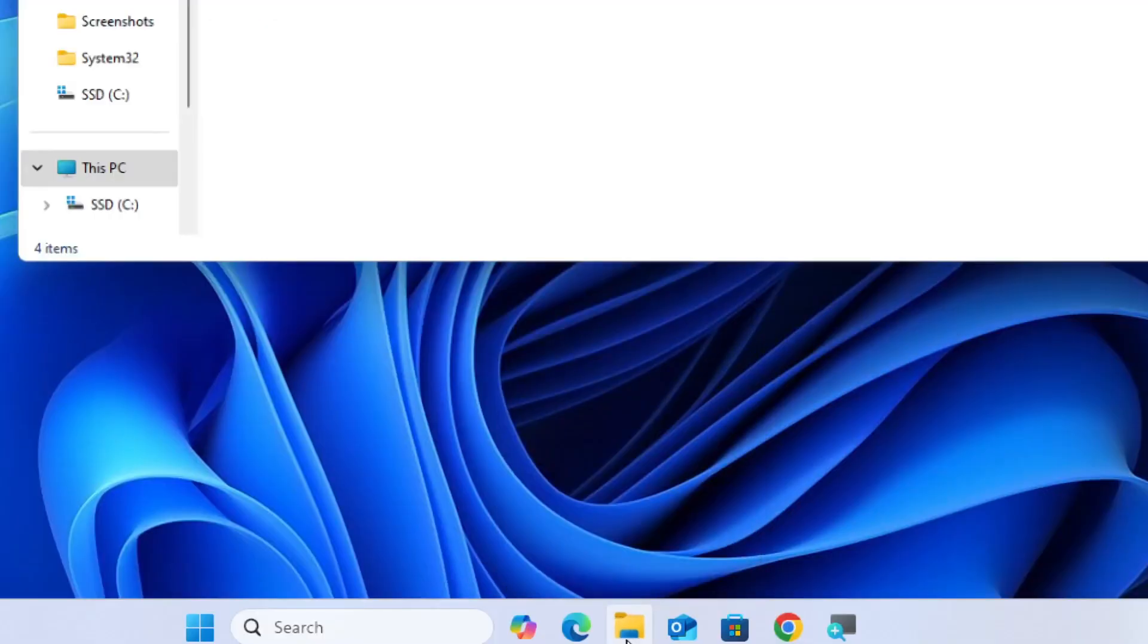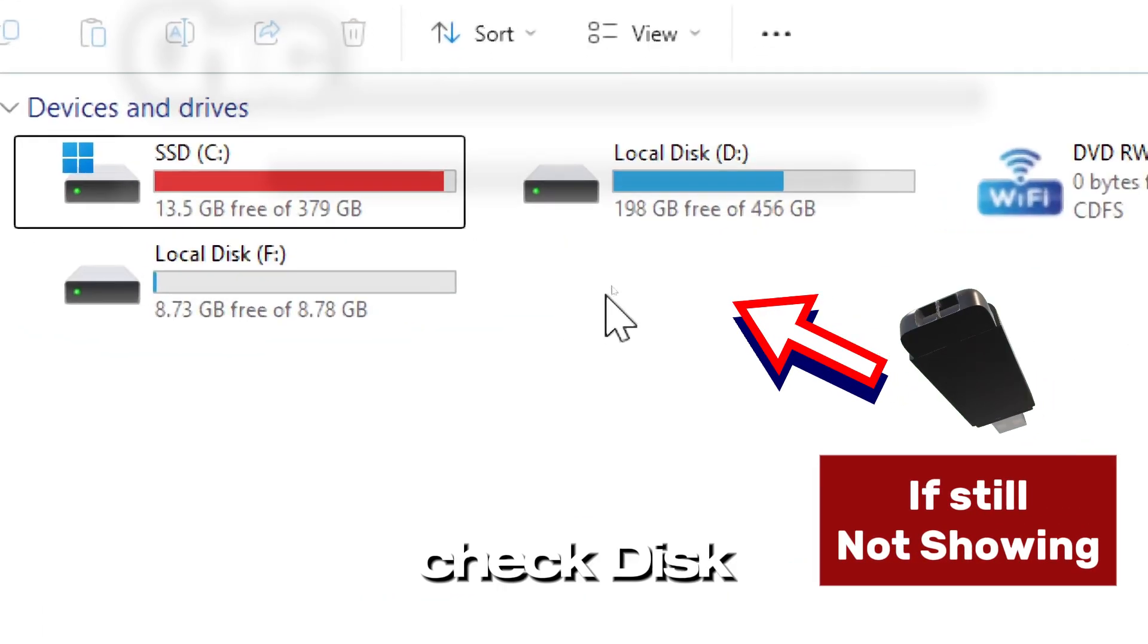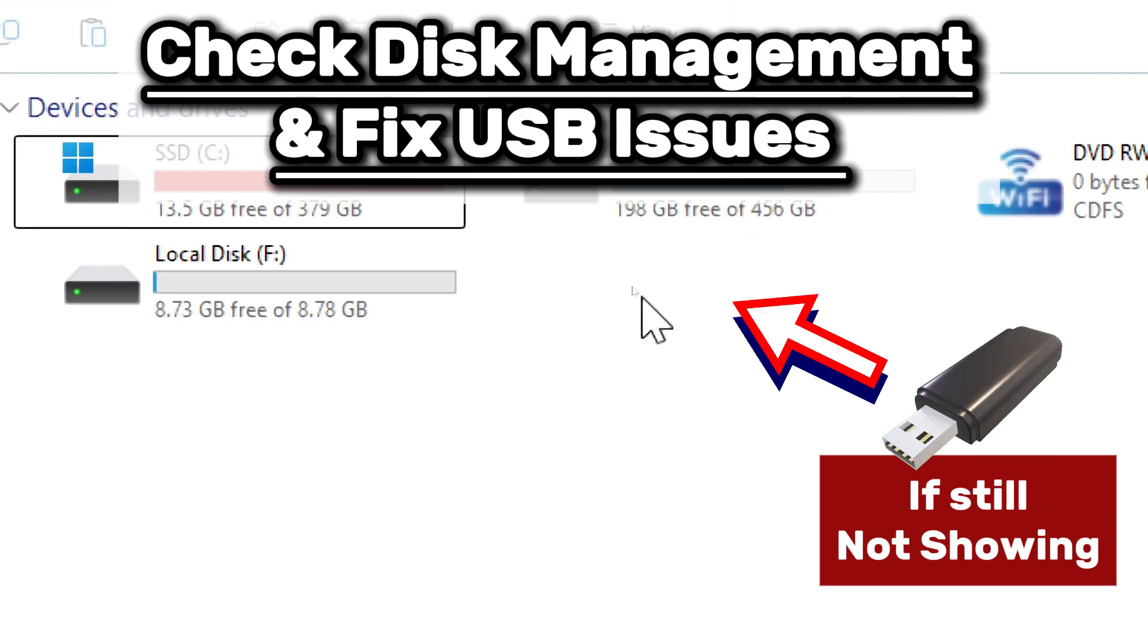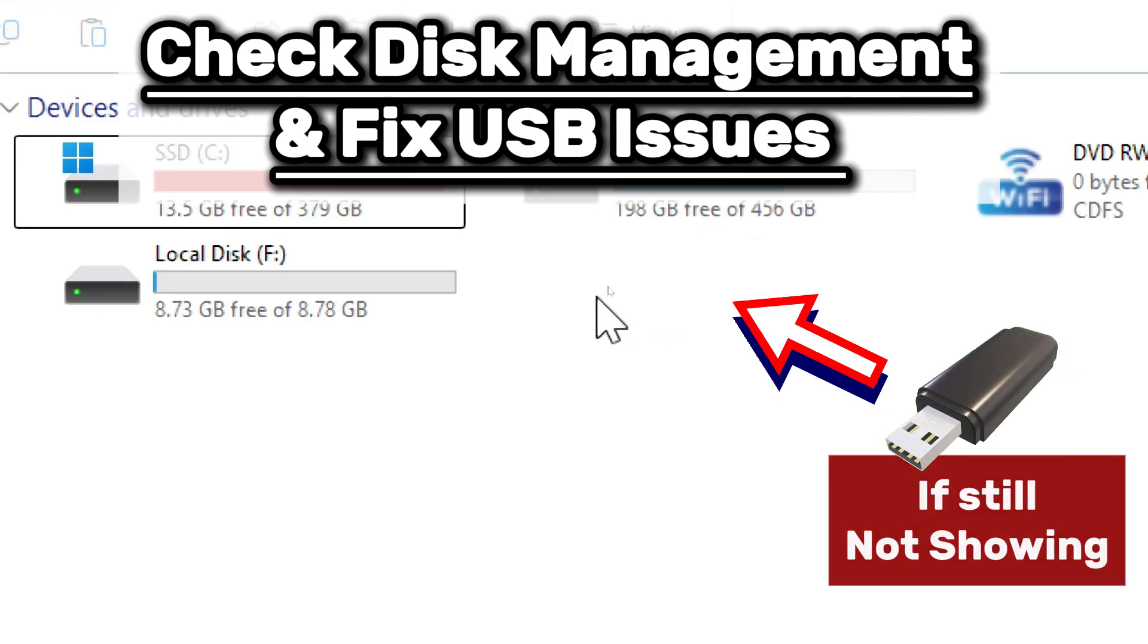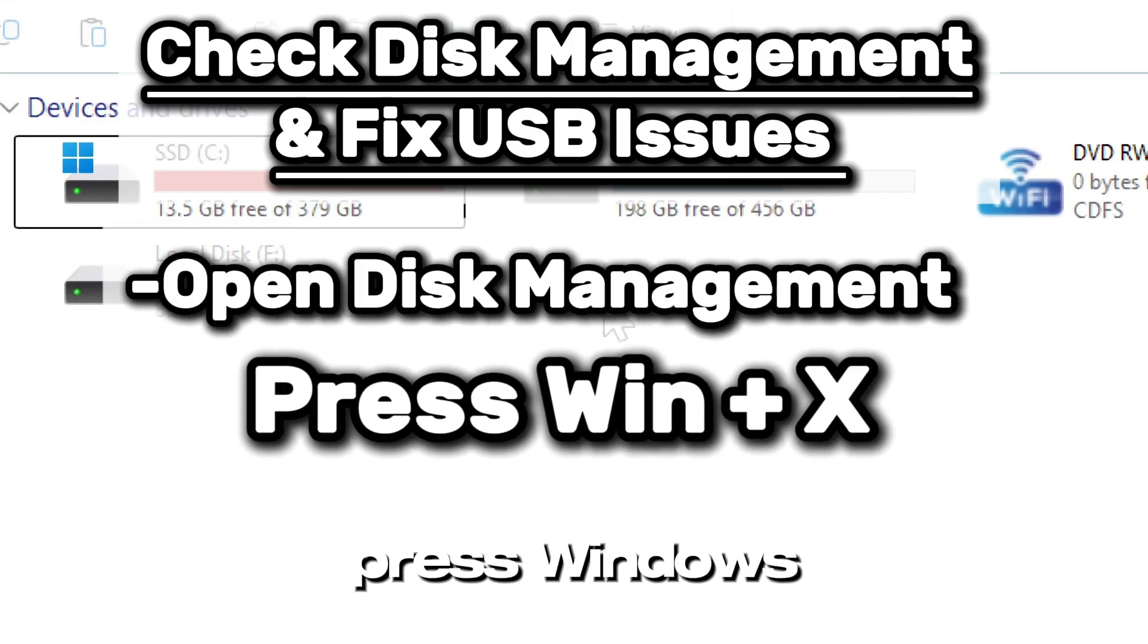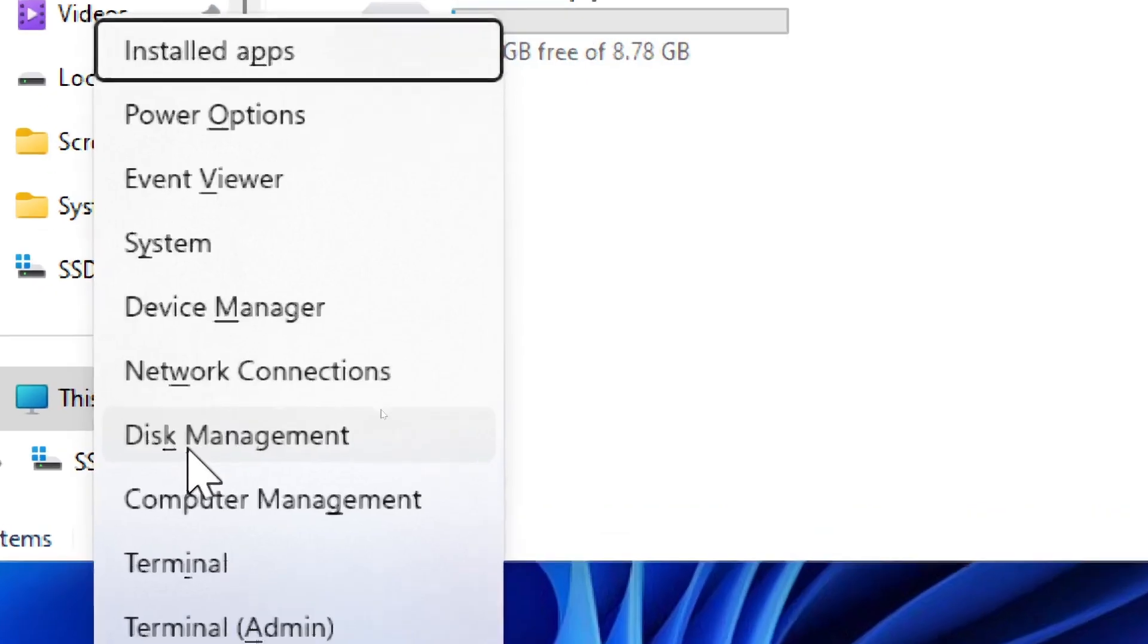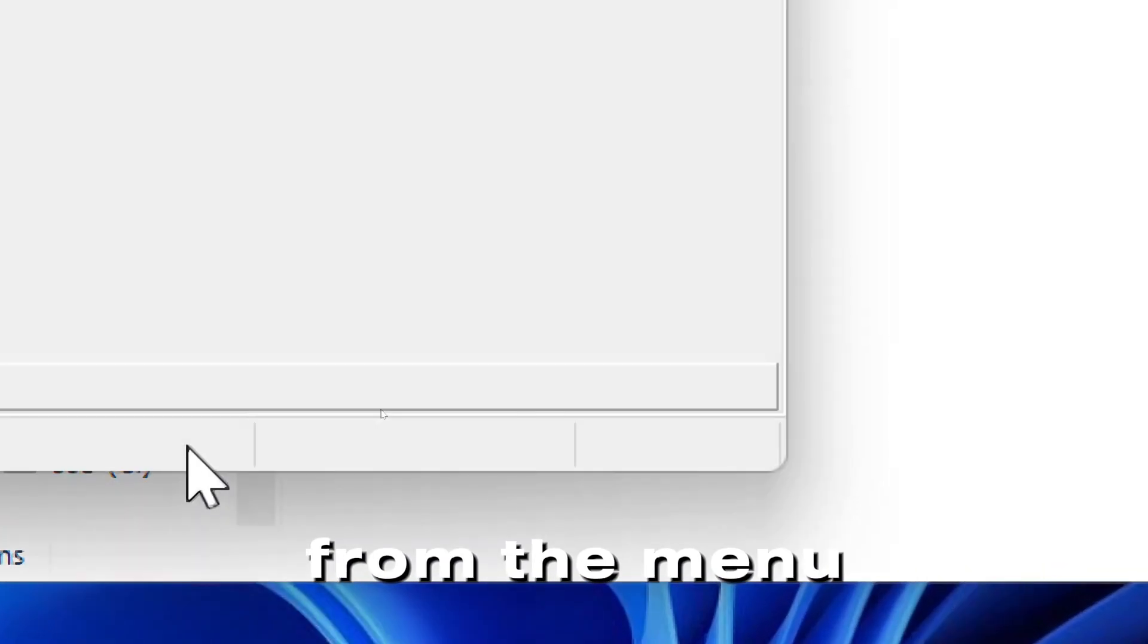If your pen drive still doesn't show up, check Disk Management and fix USB issues. Open Disk Management by pressing Windows plus X and selecting Disk Management from the menu.